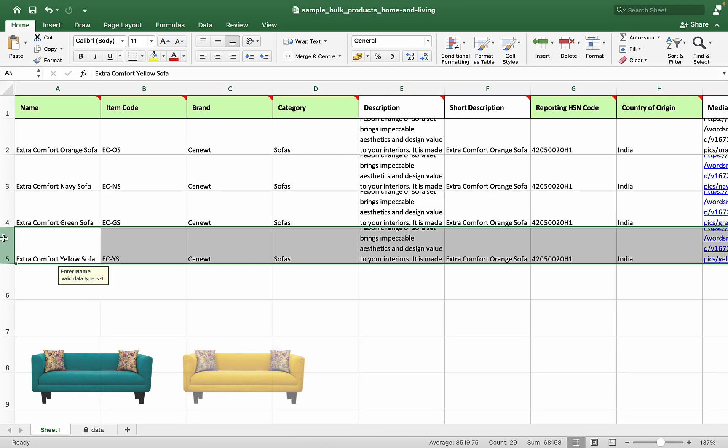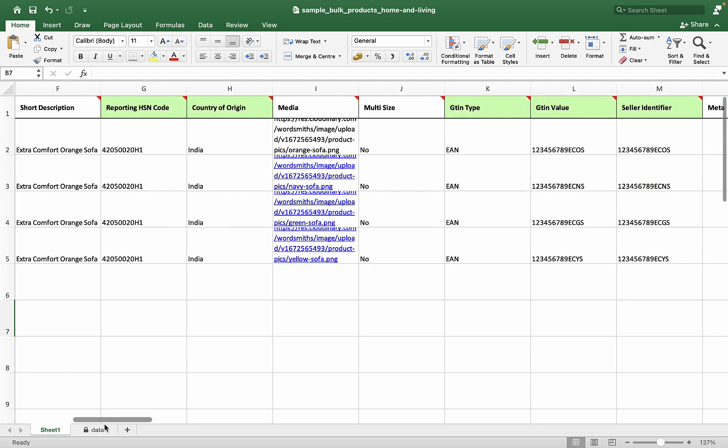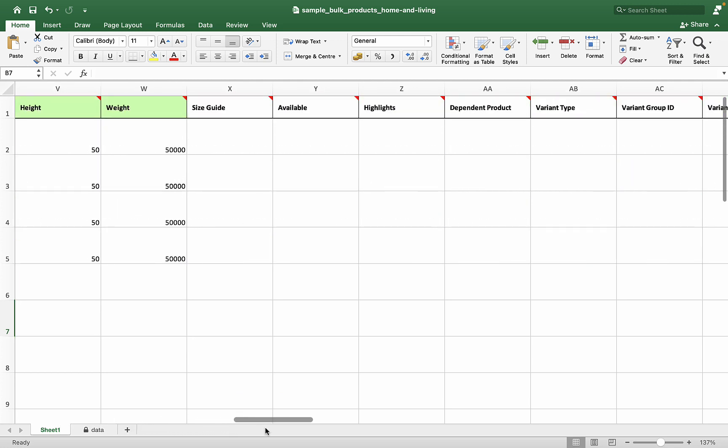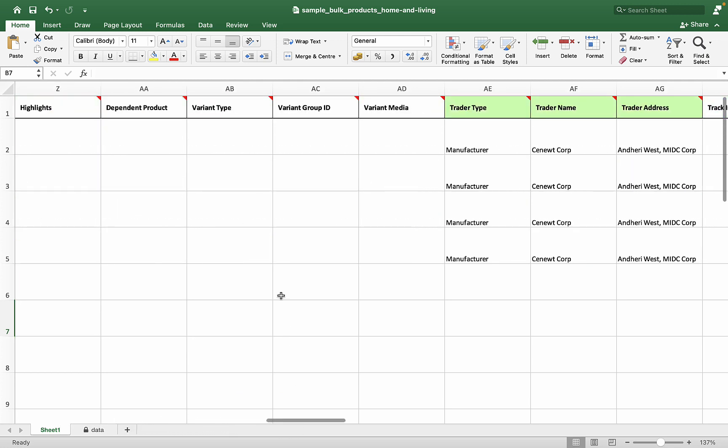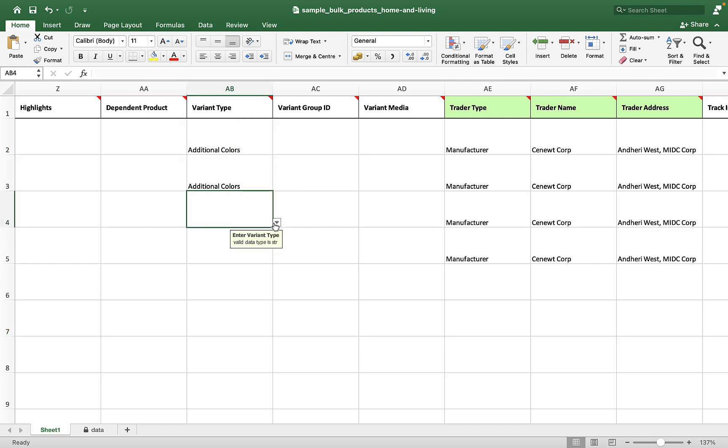Let's fast forward to the addition of two more sofas. Now it's time to add these sofas as variants of each other. Go to the variant type column, choose additional colors, and repeat this for other sofas too.